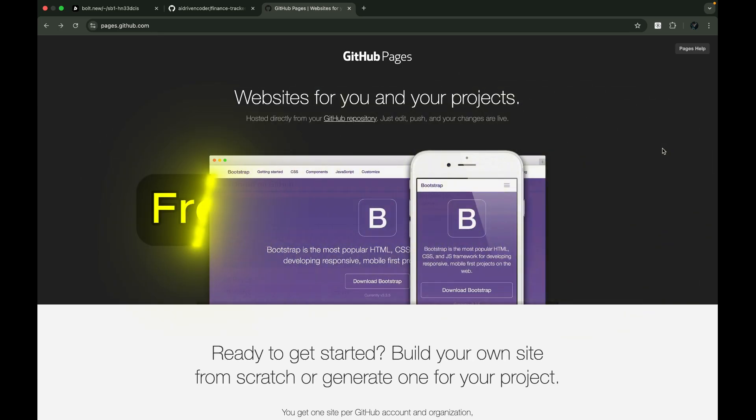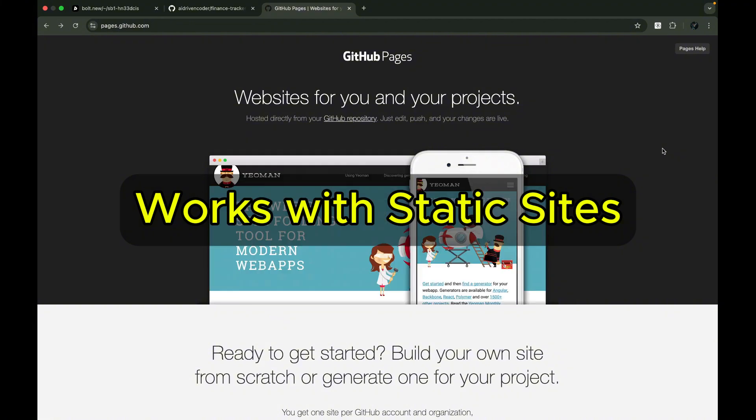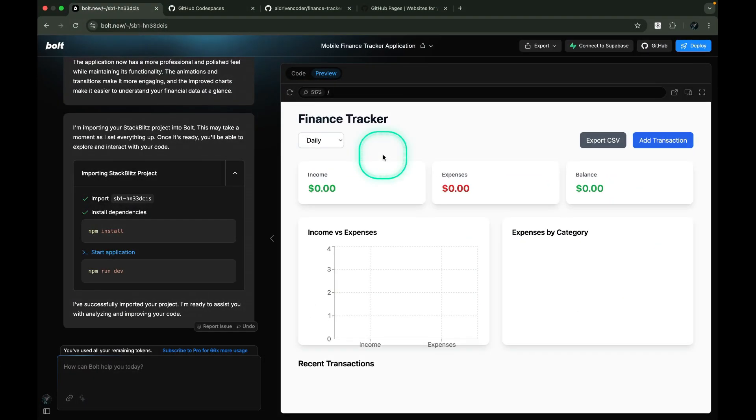It's free for public repositories. GitHub Pages works with HTML, CSS, and JavaScript, making it ideal for static websites. Let me show you how to deploy a public repository to GitHub Pages.